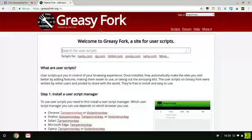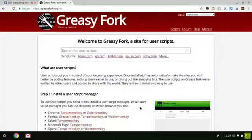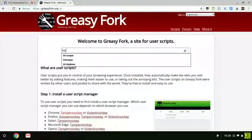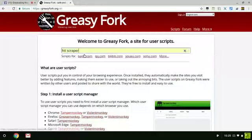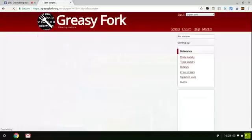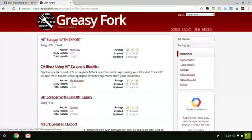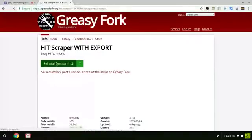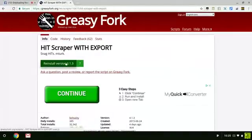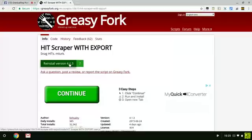What you want to do is in the search box right there, you want to type in HIT Scraper. Most times it'll pull up for you if you have searched it. And what you want to install is HIT Scraper with support. Install this script. If you see reinstall version, you already have it, so you're good.